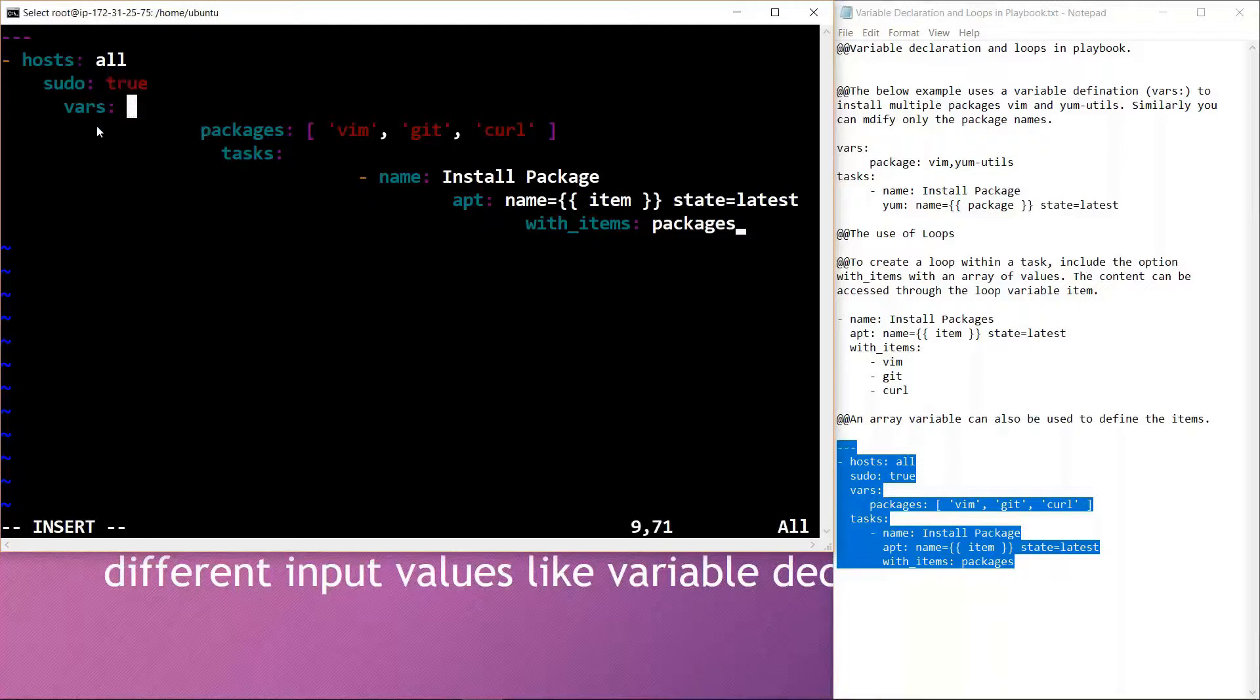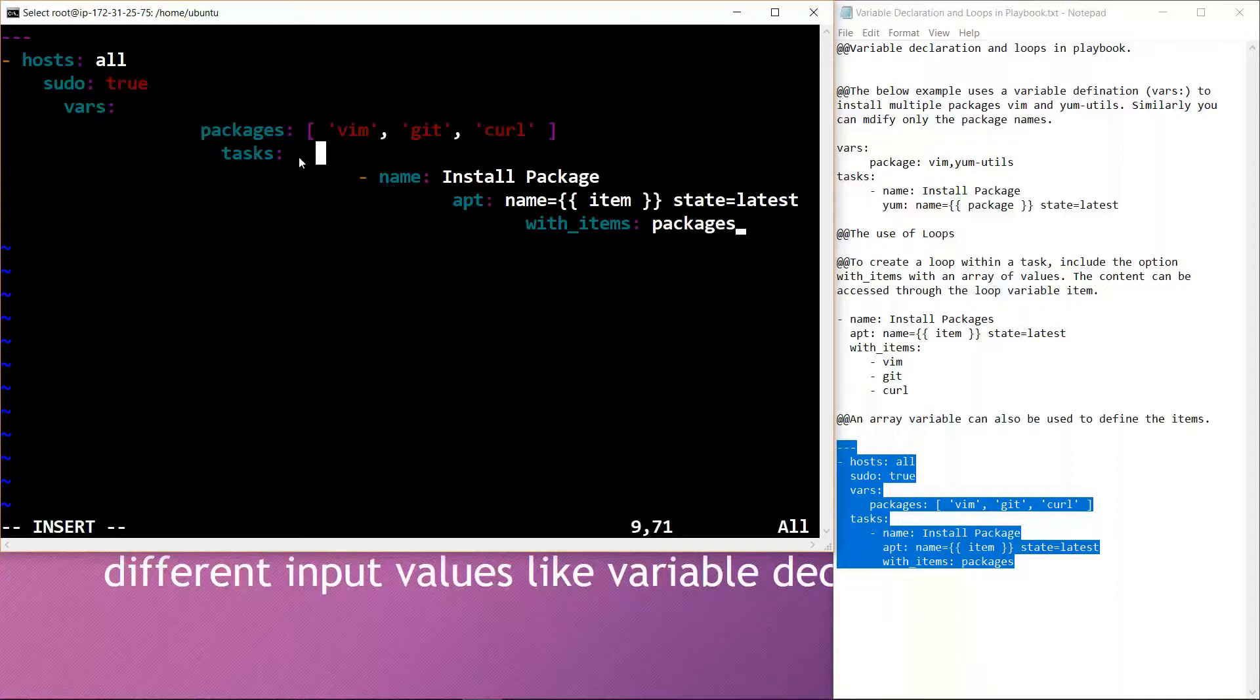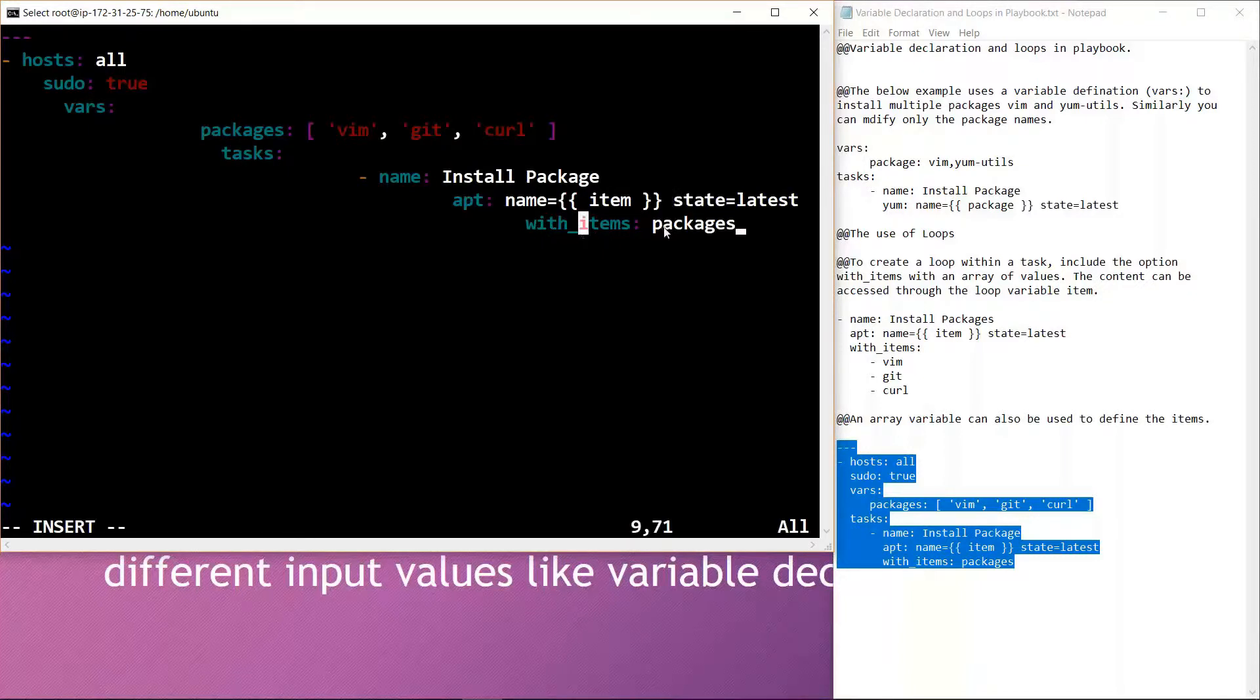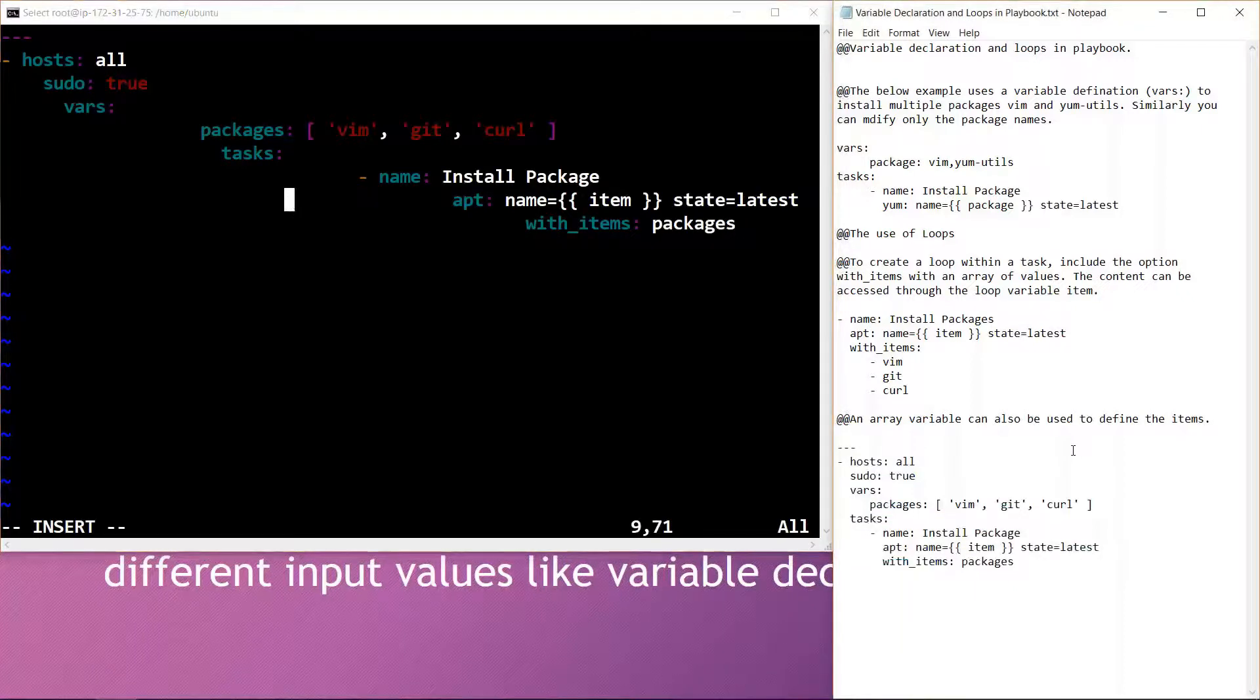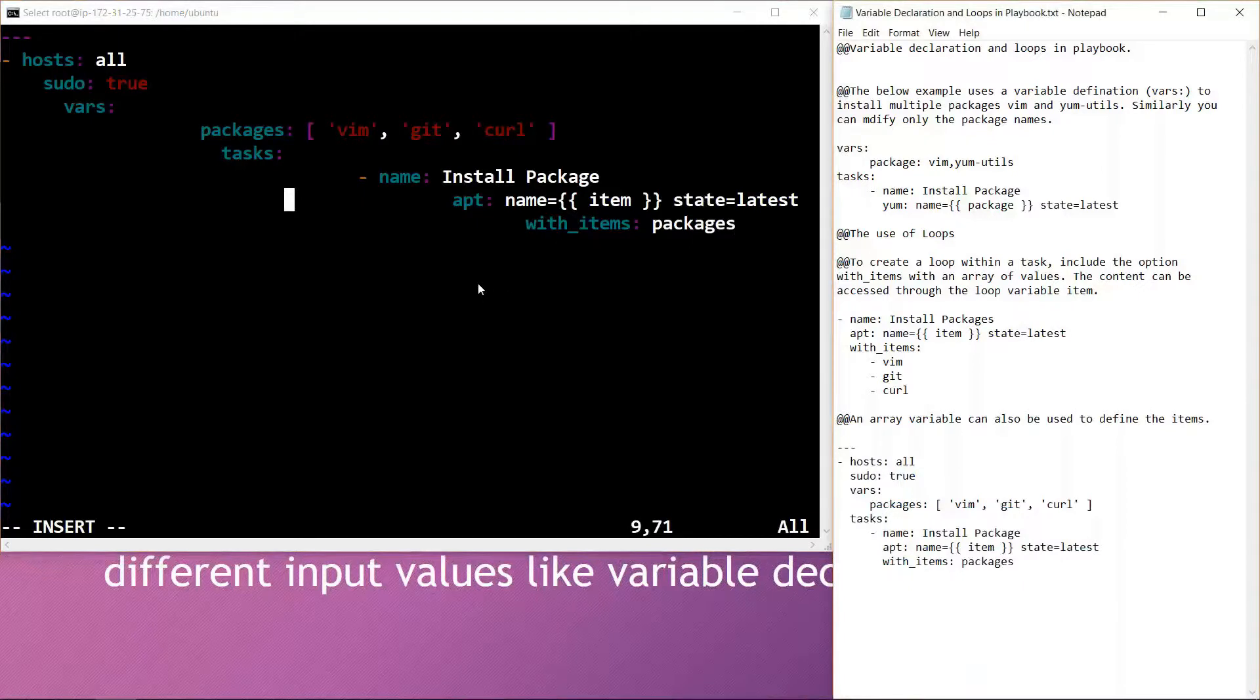Here we have already done the variable declaration in which the packages we are using are vim, git, and curl. The tasks to be performed are to install package and get the latest updates. We are also defining an array variable with the loop task item which is the packages. All in all, we are simply defining the array variable within the loop items.